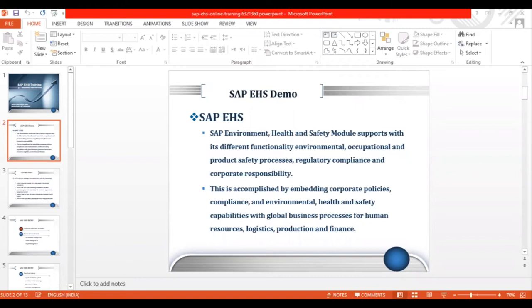Now let's see what we're actually going to learn in the SAP EHS module. First and foremost, we'll cover a general overview of EHS in the SAP server — how you can access EHS components, configure them, what transaction codes to use, and other general information. Then we go to Basic Data and Tools, which is the first component in SAP EHS.